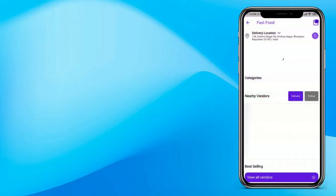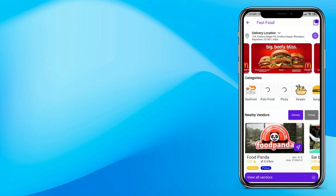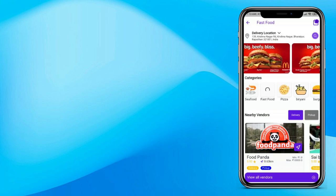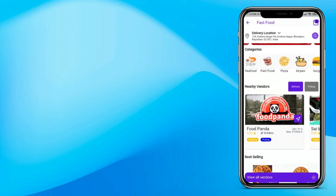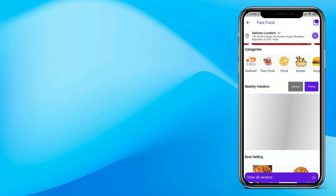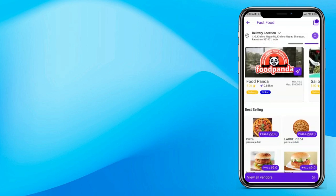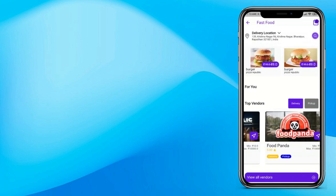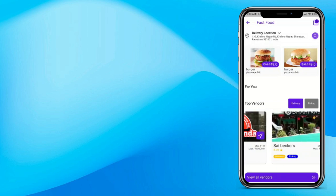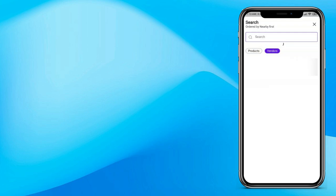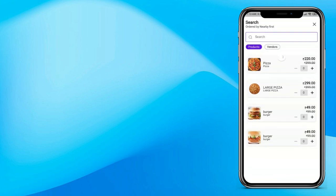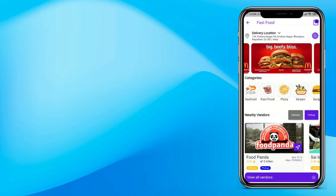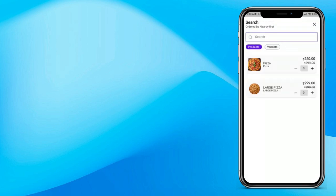Let's understand how food delivery works in GoPack. Click on fast food to see what's inside a category. You can see all the banners — the admin can control all these banners. You can see all the categories available inside fast food, vendors nearby available by delivery or pickup, the best selling products, and top sellers on the platform. Click on view all vendors to see all sellers registered in this category. You can also see all products and click on a category to see the products inside it.